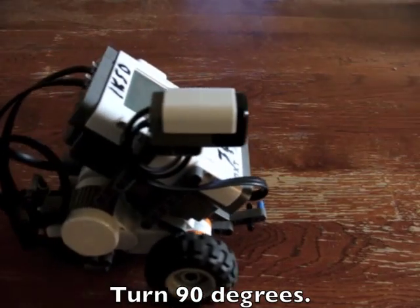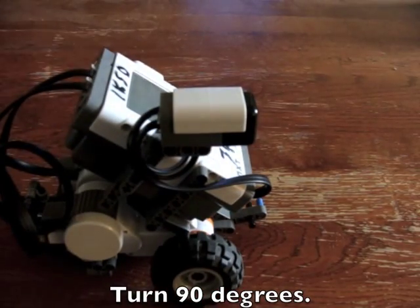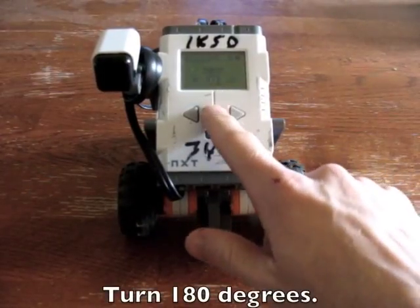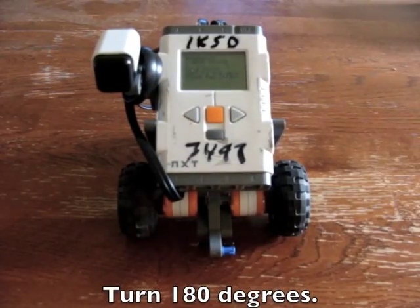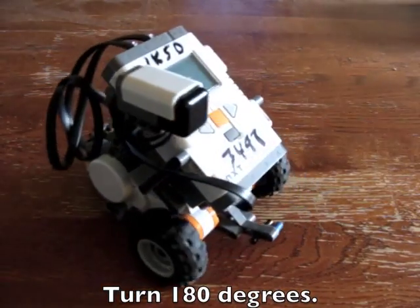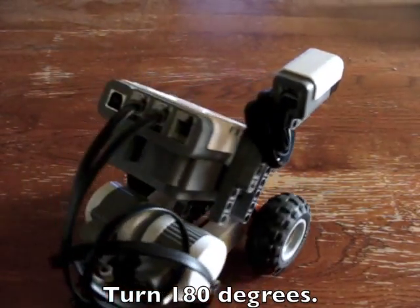Here's the robot turning 90 degrees. I went back in the program and changed it to 180. Here's the robot turning 180 degrees.